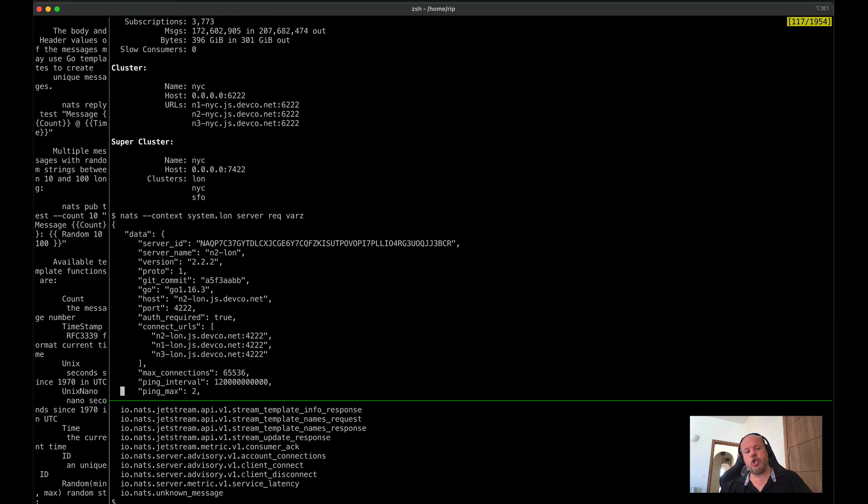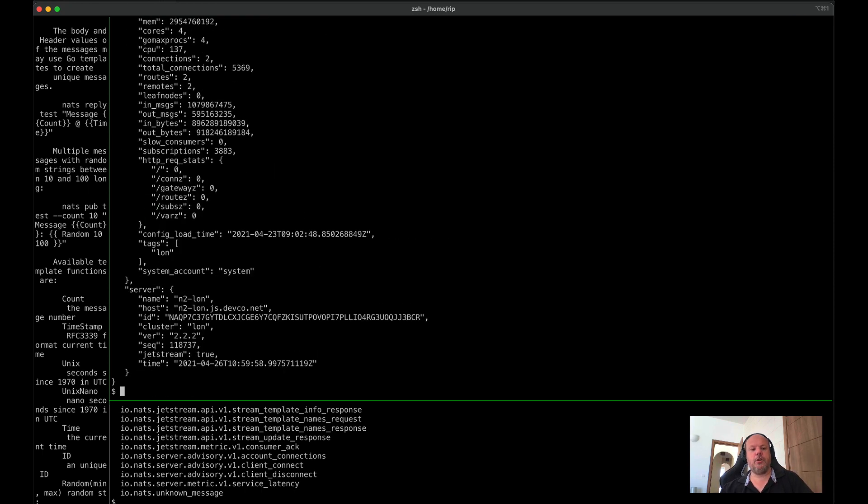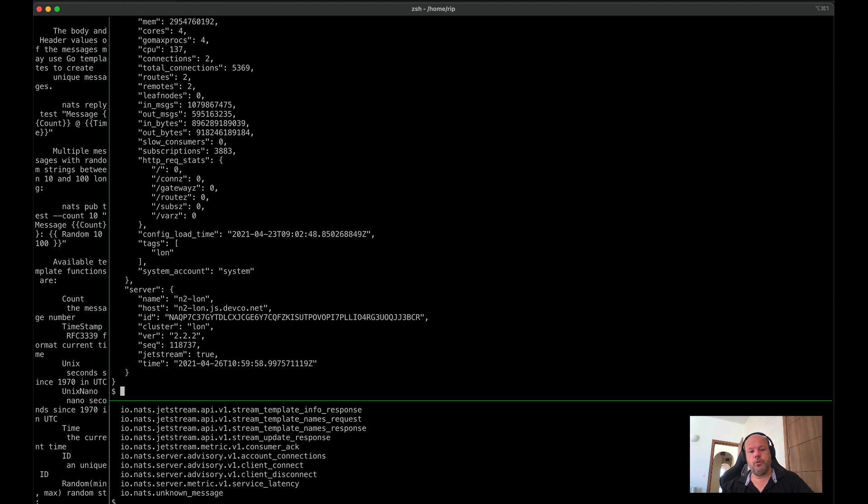which you saw rendered above in the server info. This used to only be available across HTTP. Now it's available over NATS as well, making it easy for you to build your own tools as you go forward.